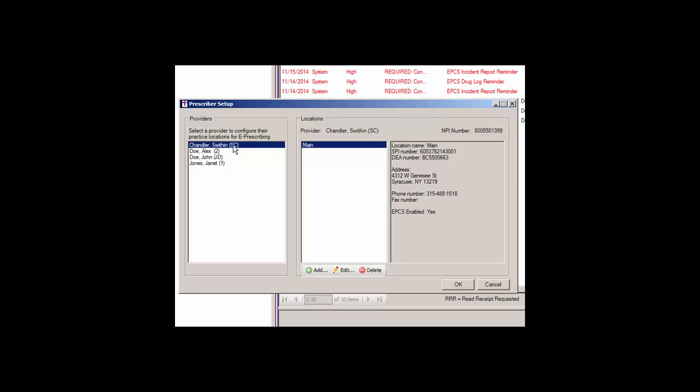The Provider Setup dialog allows you to enable the provider for EPCS and enter their DEA number, which is required to enable a provider for EPCS. For providers that have been e-prescribing in the previous versions of the clinical application,